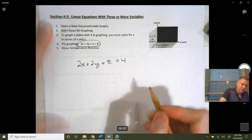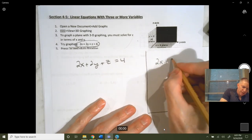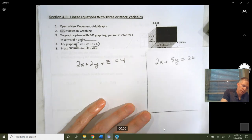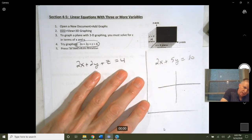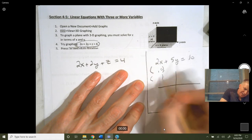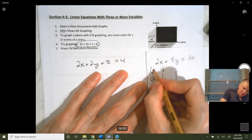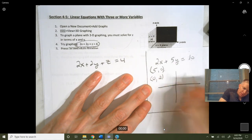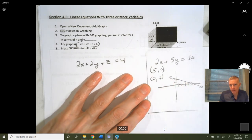Let's think back to when we were graphing something in two variables — say 2x plus 5y is equal to 10. One way to graph this is by plotting your intercepts. Your x-intercept is your x-value when y equals 0, and your y-intercept is your y-value when x equals 0. For this equation, the x-intercept gives 2x equals 10, so x equals 5, and the y-intercept gives 5y equals 10, so y equals 2. We plot those points and connect them.